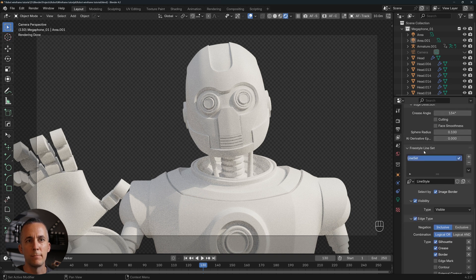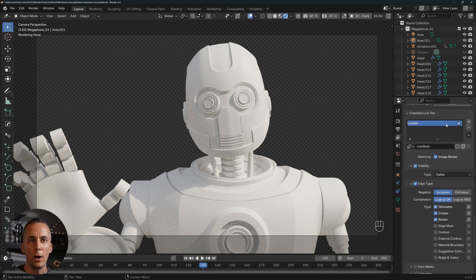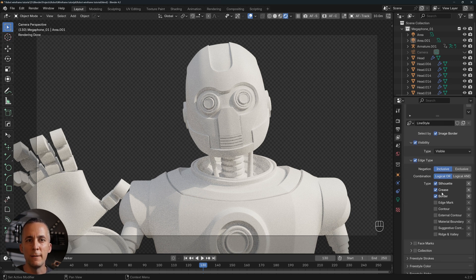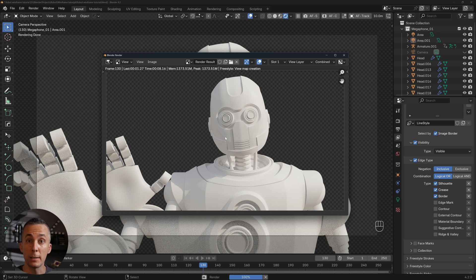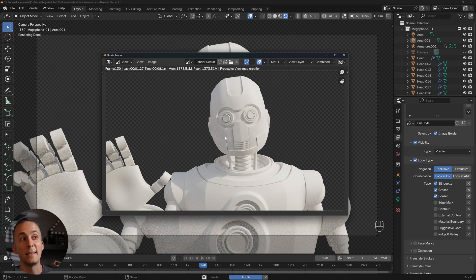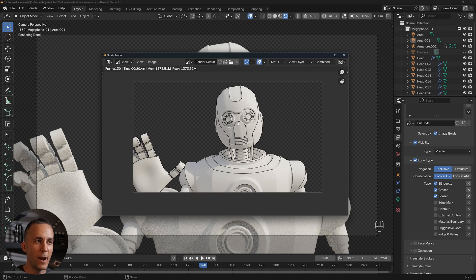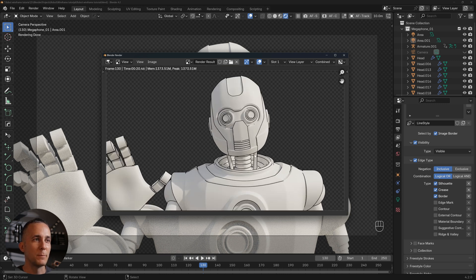Go back to Scene properties and scroll down until you find the Freestyle option — specifically the Freestyle Line Set. By default it includes silhouette, crease, and border. When you render, it first renders the image itself and then renders the Freestyle lines on top. This is slower than the first method, but it gives a great stylized look — almost like a Grease Pencil or drawing style render.